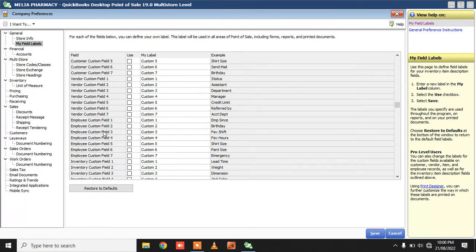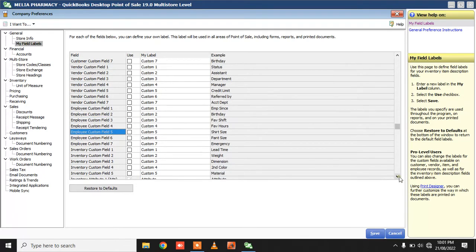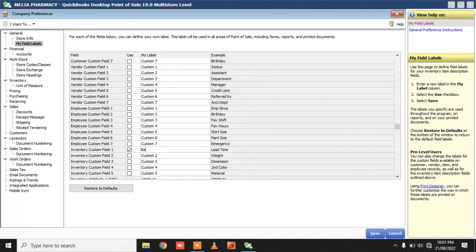What we are going to do is go through this list and choose a custom field for one of the inventory fields. I'm going to use the first custom field and call this 'Batch Number' and expiry. I can decide not to even track batch numbers and just do expiry. Once I just click Save.